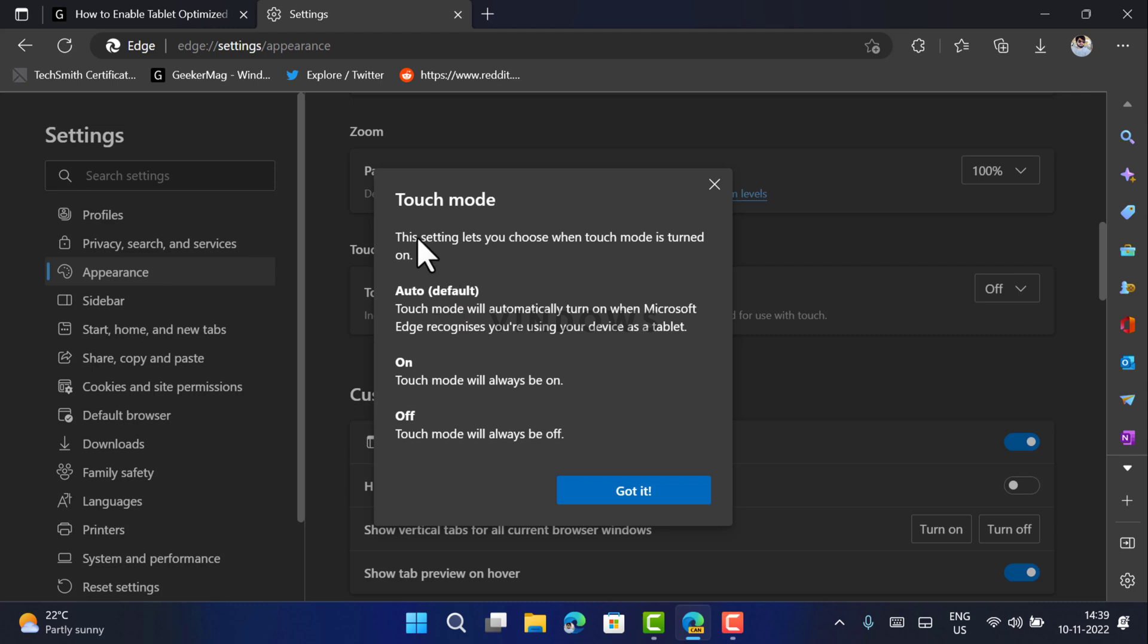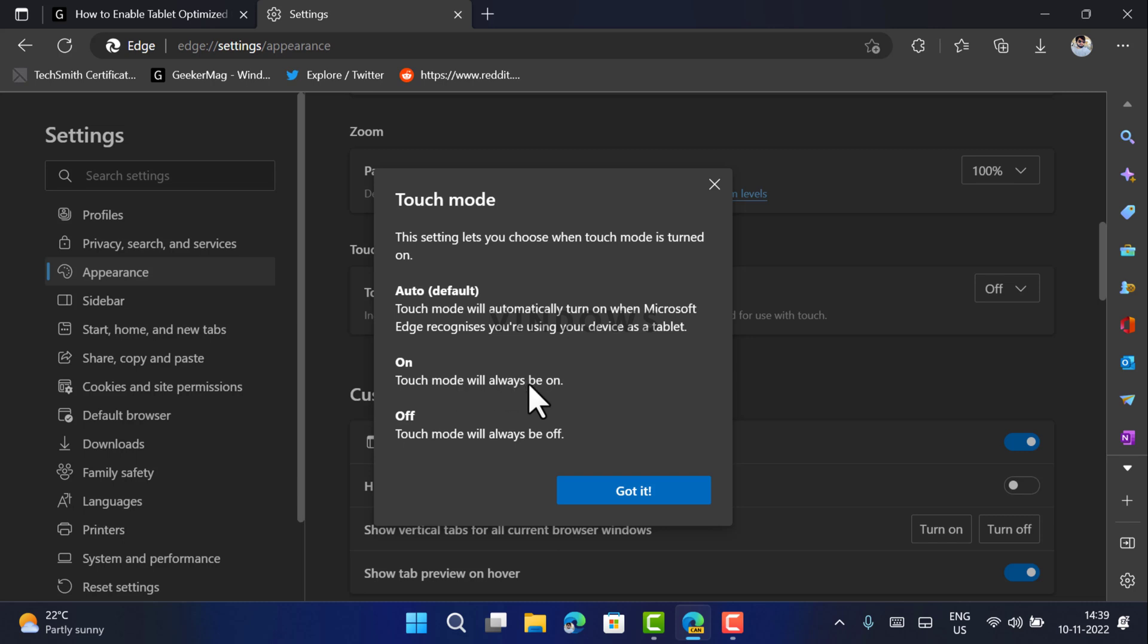If you select Auto (default), touch mode will automatically turn on when Microsoft Edge recognizes you are using your device as a tablet. If you select On, touch mode will always be on. And if you select Off, touch mode will always be off. So depending on your requirement, select the option.